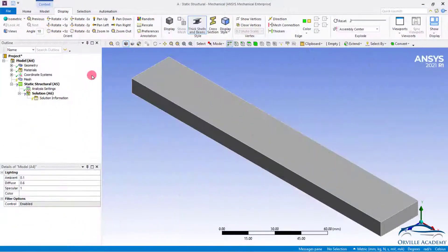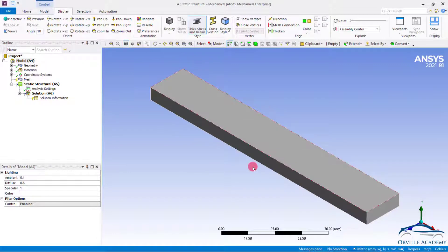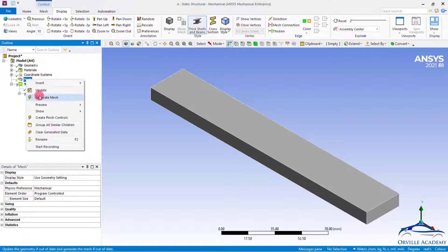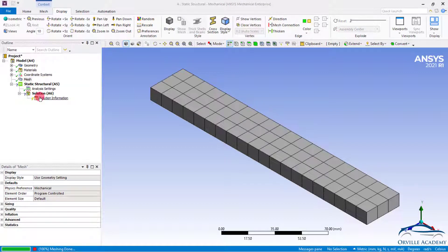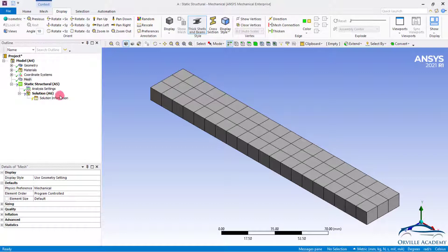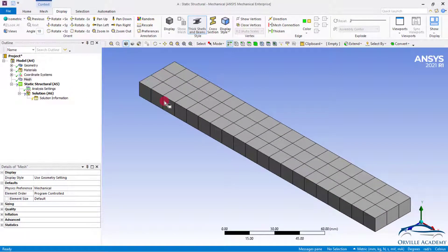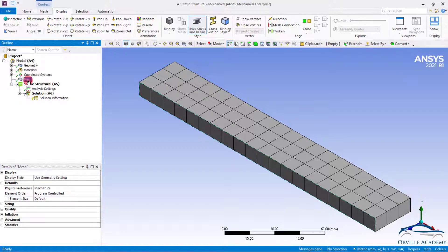Once the mechanical window opens, make sure that you are in the right unit system. Once the unit system has been confirmed, let us first mesh the CAD. Right click and say generate mesh. As you can see by default ANSYS has put only one layer of element along the thickness. In any organization, in order to get accurate results, it is never recommended to have only one layer of element along the thickness. So here let us try to have at least three layers of element.